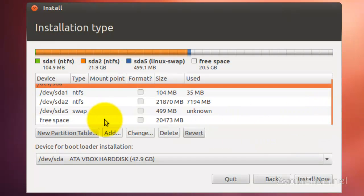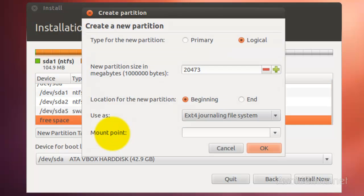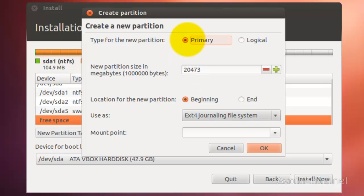Now, go ahead and again select the free space and click on Add. Here is where we are going to install Ubuntu. Click on Primary Partition. I'm going to use the full space, so I'm going to leave it like that.